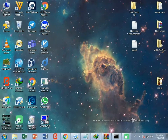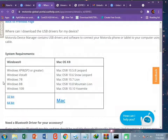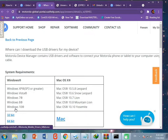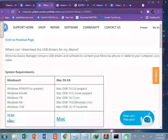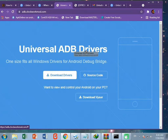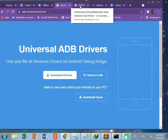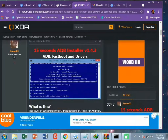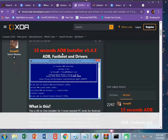First of all, you need to download and install all required USB drivers. The first one is the Motorola USB driver — select your bit version of your PC and download the driver accordingly. You also need to install the Universal ADB drivers and the Fastboot ADB drivers. I will put all the download links in the description of this video so you can easily find them.